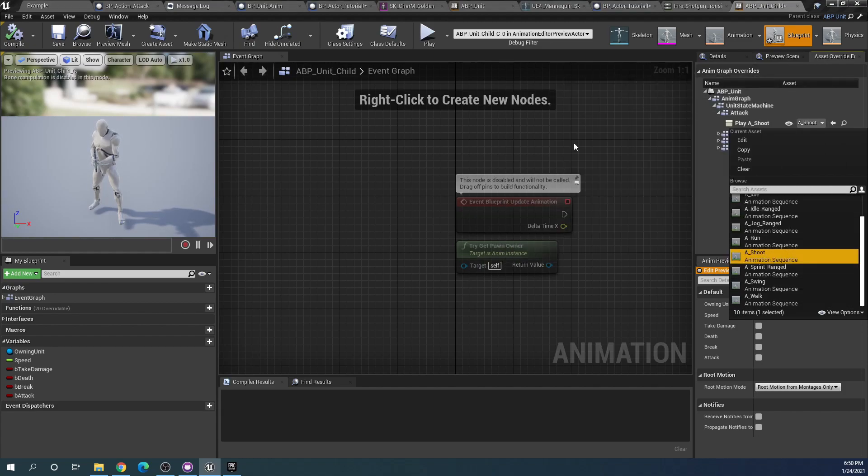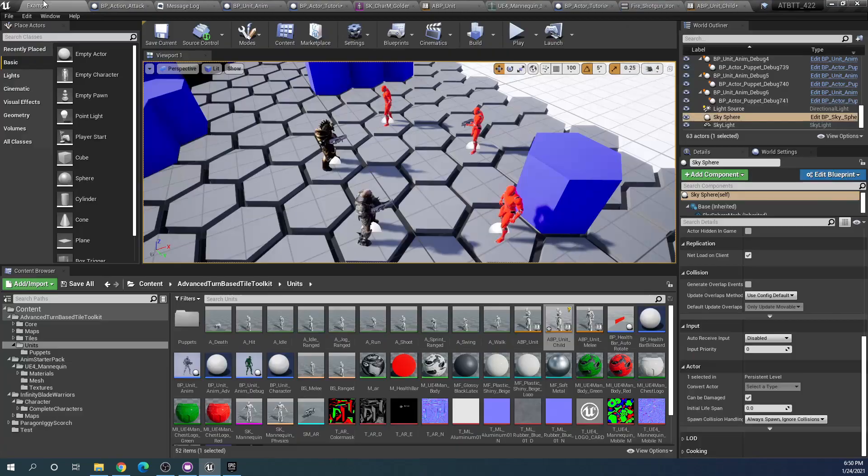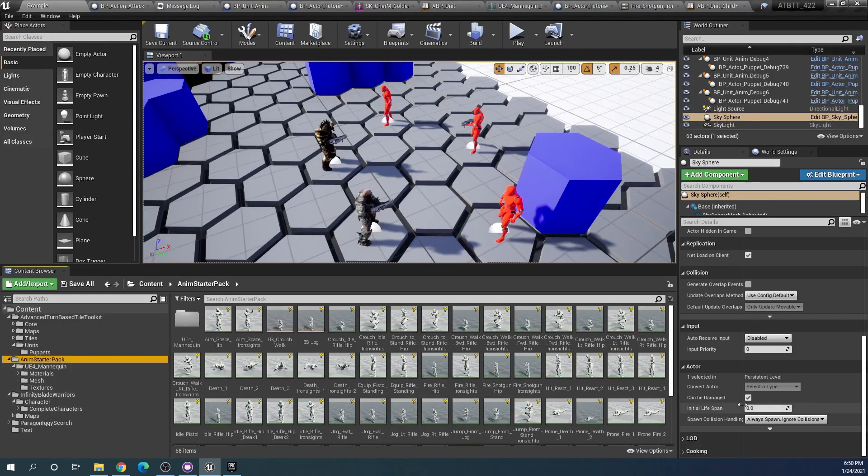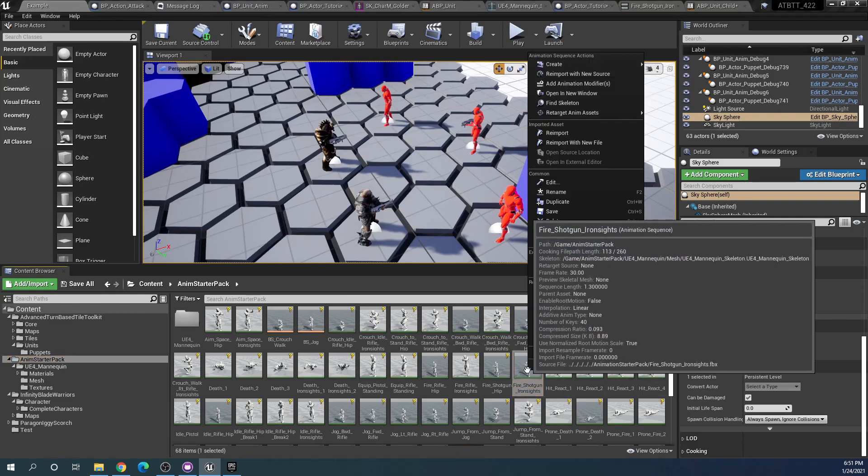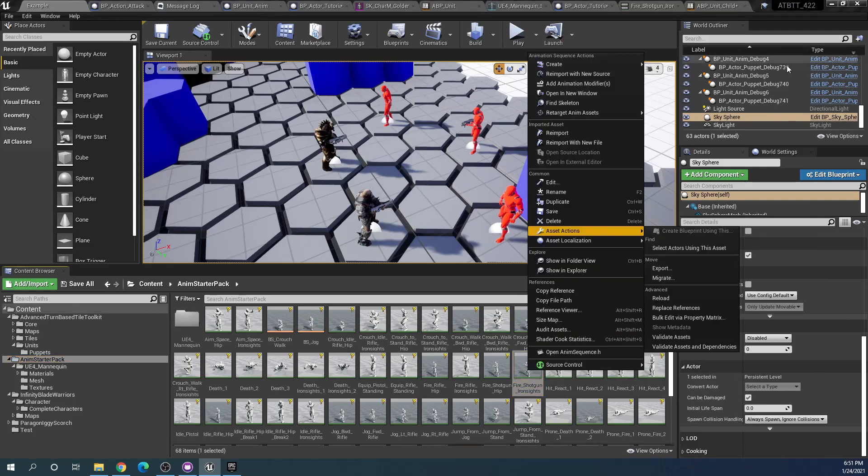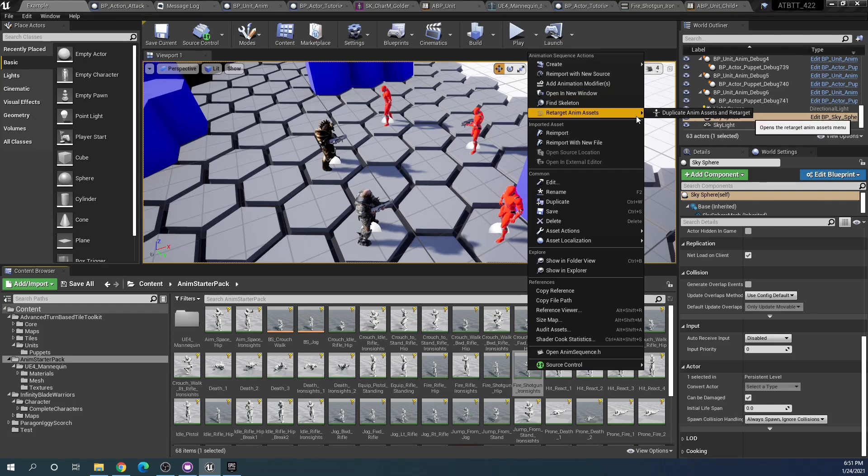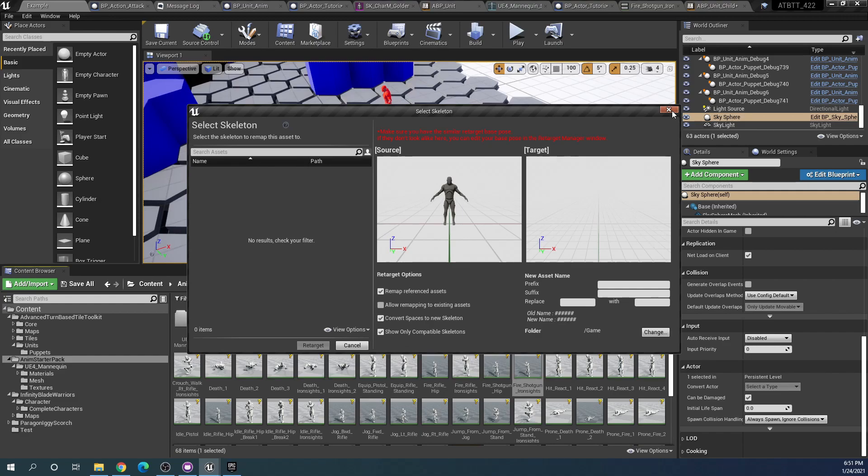We can simply change this to our new animation but we can't find the new animation here. We will need to add it to our skeleton first. If we go to the starter pack here and find our shotgun iron sights, you would think that you can just retarget it, duplicate anim and retarget, but we can find no skeleton that we can retarget it to.